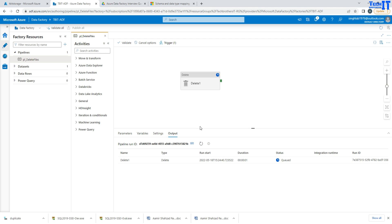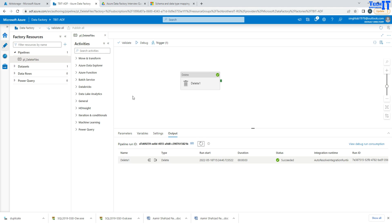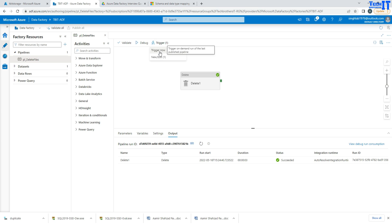There is another way to run the pipeline. Once that's completed, you can go to the trigger and then say 'trigger now,' which does an on-demand run on the last published pipeline.